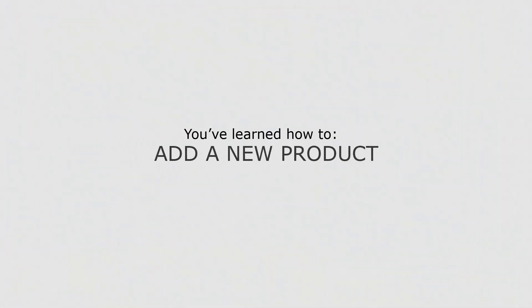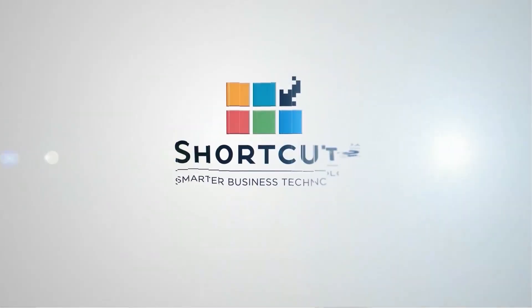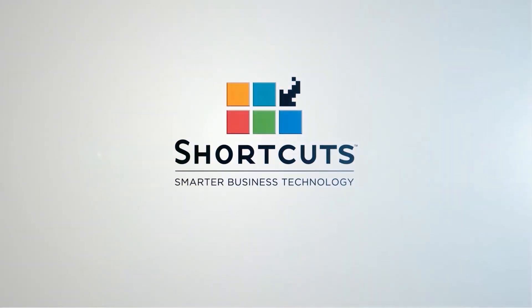Now that you know how to add a new product, you can keep your shortcuts product list up to date.